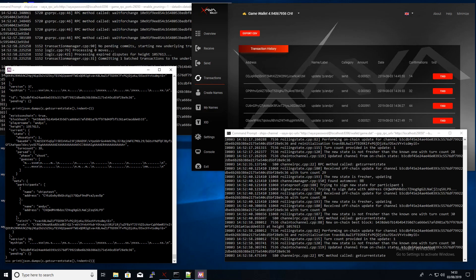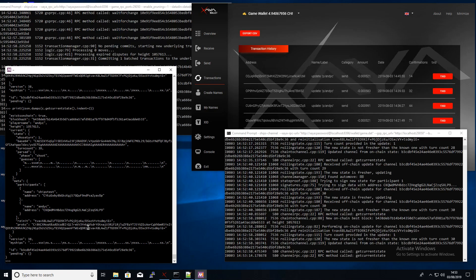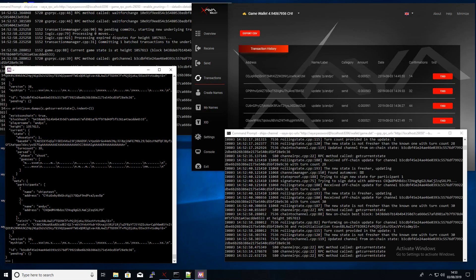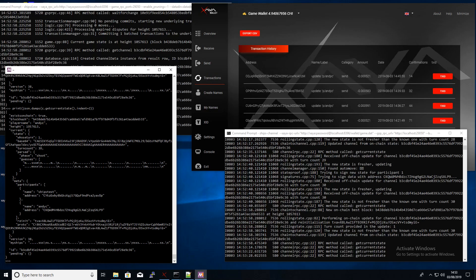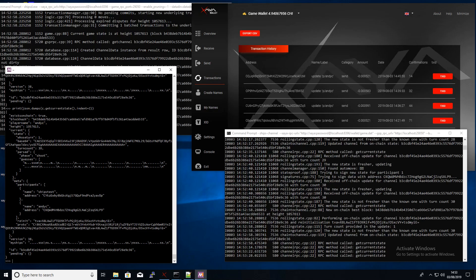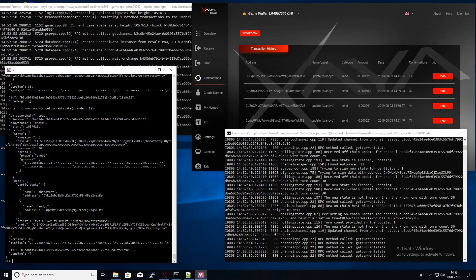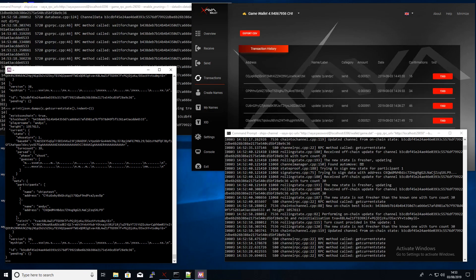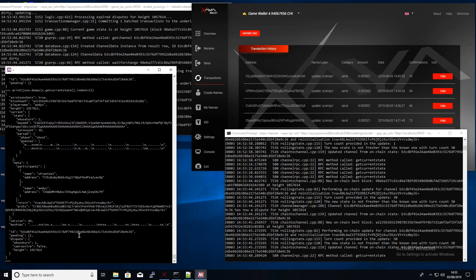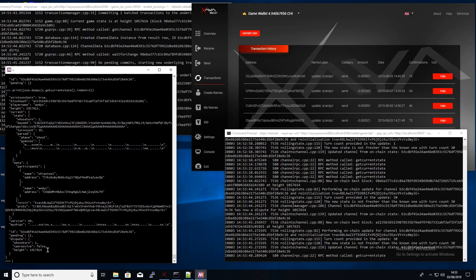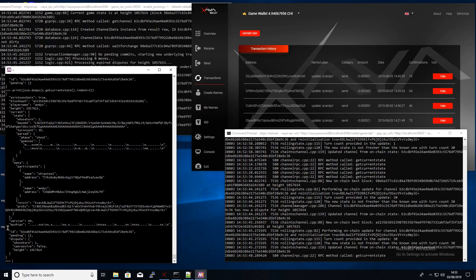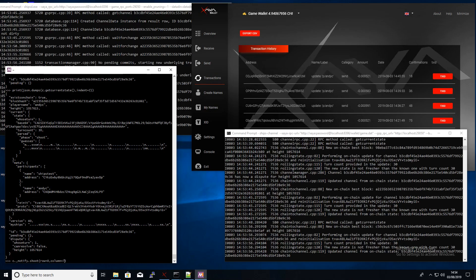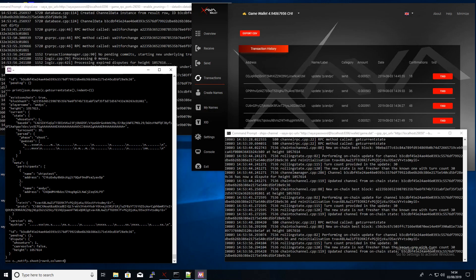If he does send a dispute, then the software we've written will automatically answer that dispute and say, you know, I am still playing. So there we can see that there is a dispute there has been filed, and it's saying it is still my go. So if I do a move now that will automatically close that dispute.